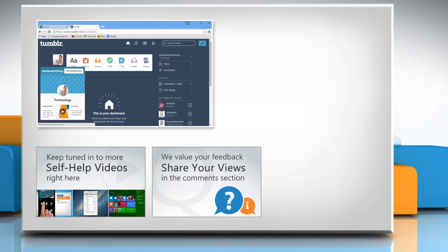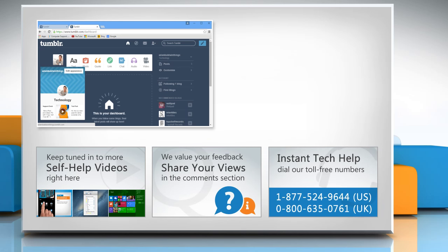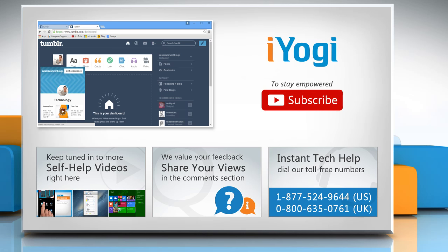Have something to ask or share? Pen it down in the comments. To get iYogi tech support, dial toll-free numbers. To stay empowered technically, subscribe to our channel.